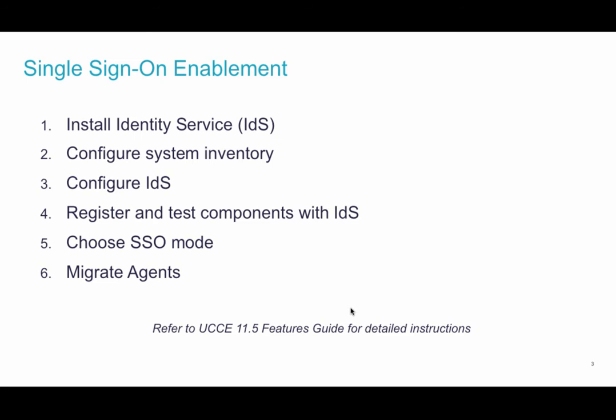Installing identity service, which is the new component, can either be done with CUIC or in a dedicated virtual machine. Following that is the system inventory configuration which is done right on the web administration.